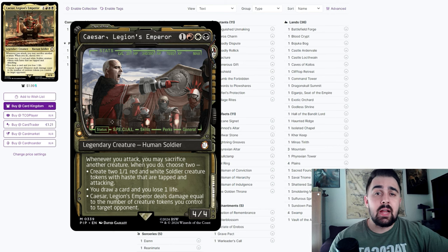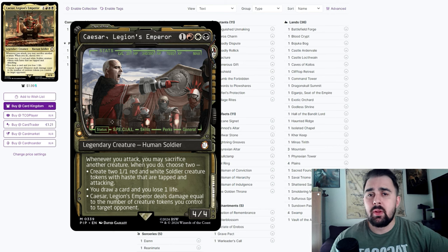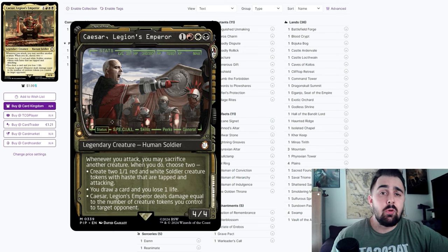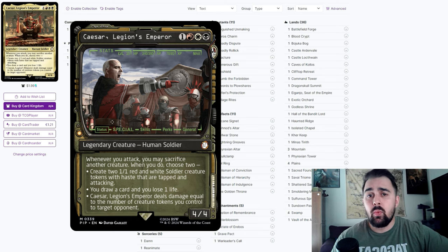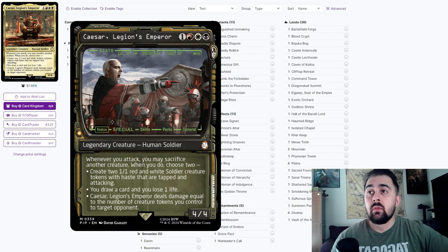It has a lot of things going for it. It does have a little bit of aristocrats payoff, it also does have the ability to make more tokens on the battlefield and could be a win con too.